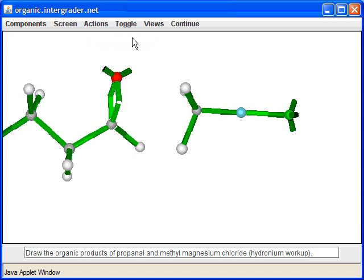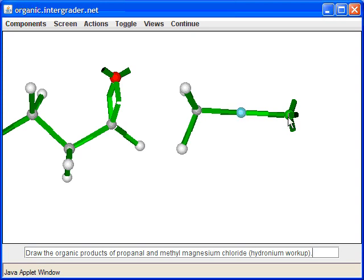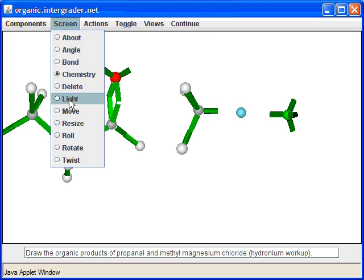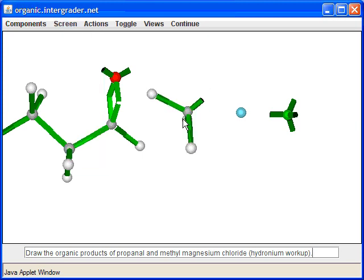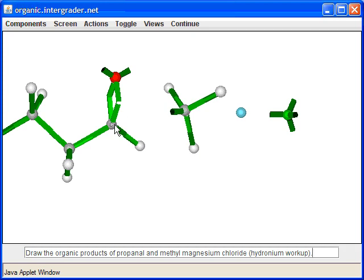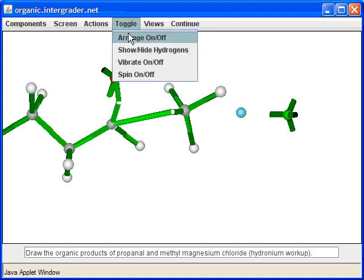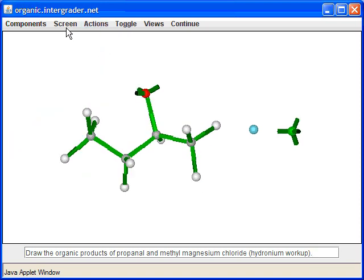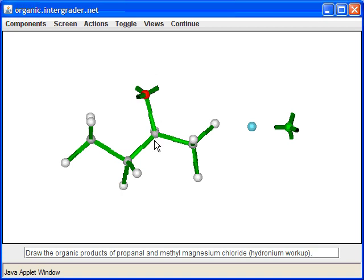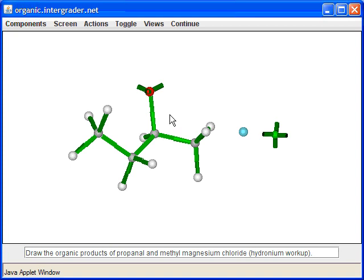We add the electrons and remember that magnesium is more electropositive than carbon or chlorine. We take the electrons away from magnesium to reveal the true nature of the Grignard reagent — it's more like a salt: C⁻, Mg²⁺, Cl⁻. The nucleophilic carbon reacts with the electrophilic carbonyl carbon. We move the electrons, make the carbon-carbon bond, and release electrons up to oxygen.